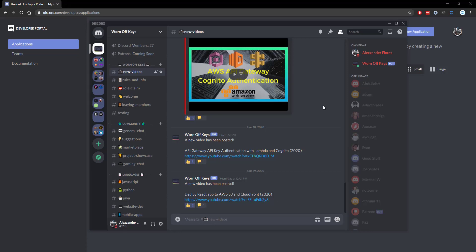If you want to learn more about Discord JS, consider clicking on the playlist you see on your screen now. If you need help, feel free to leave a comment or ask in the Wornoff Keys Discord, which can be found in the video description.